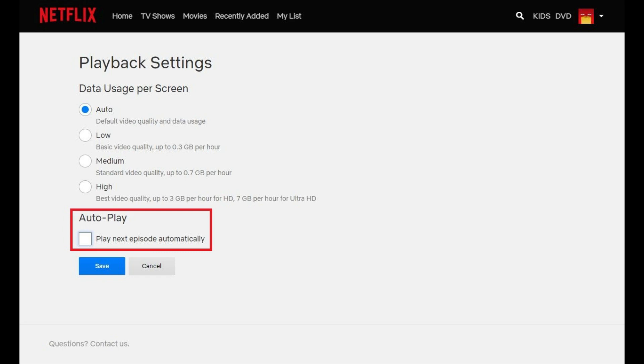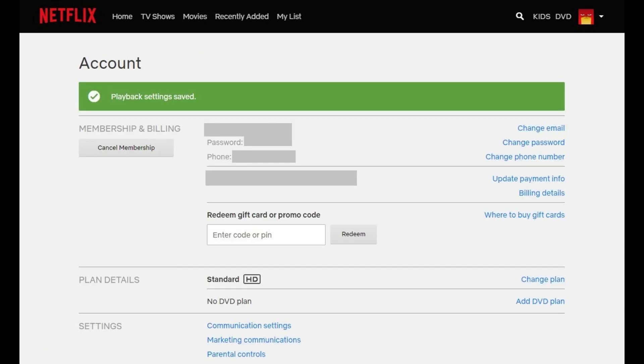You'll be returned to your Netflix account screen, where you'll see a message at the top of the screen that says your Netflix playback settings have been saved.